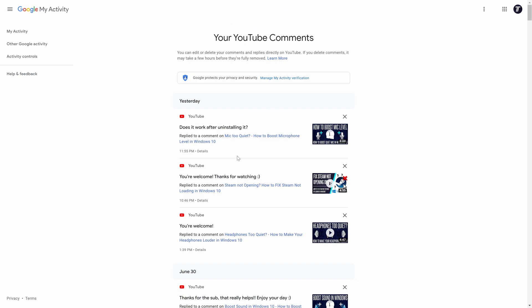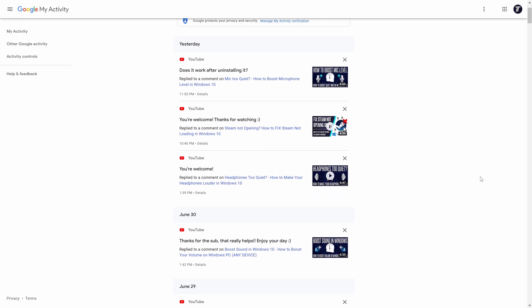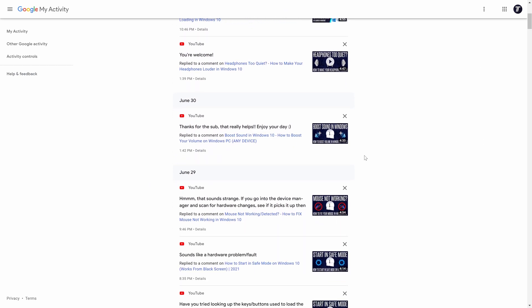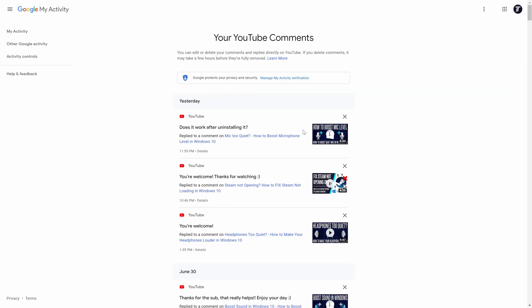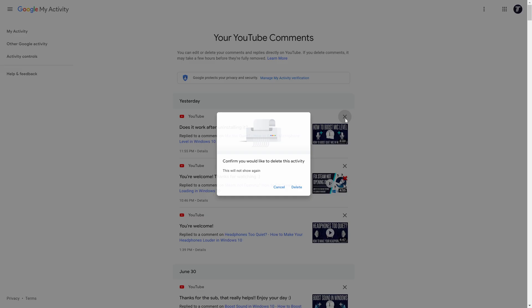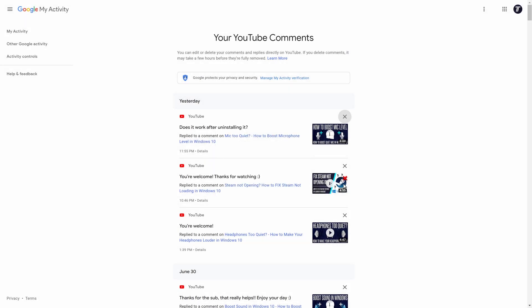Click on this and the next page that loads will be your YouTube comment history with your most recent comments at the top. You can delete comments in here by clicking on the X icon in the top right of that comment, or go to the video by clicking on the video's thumbnail.